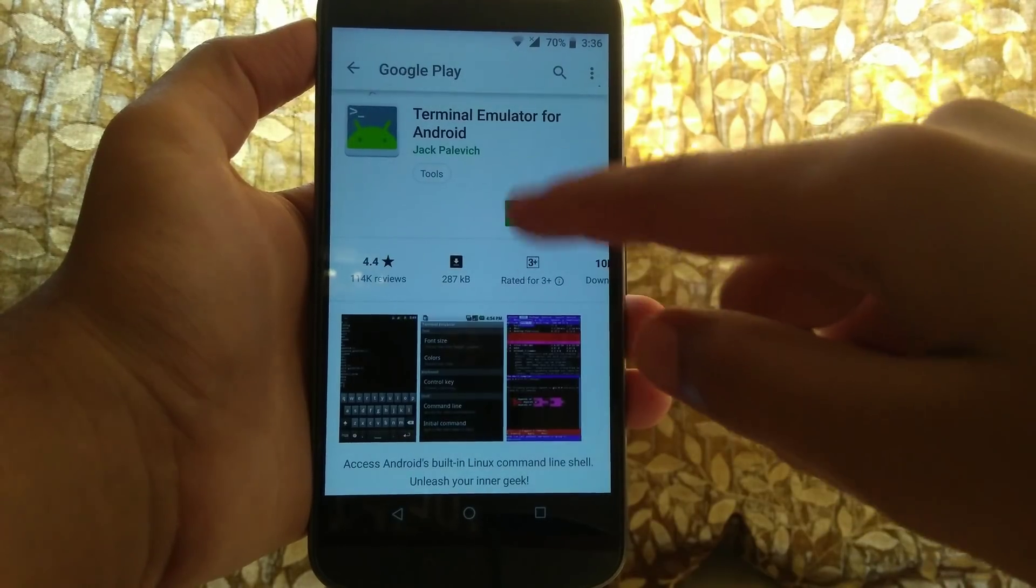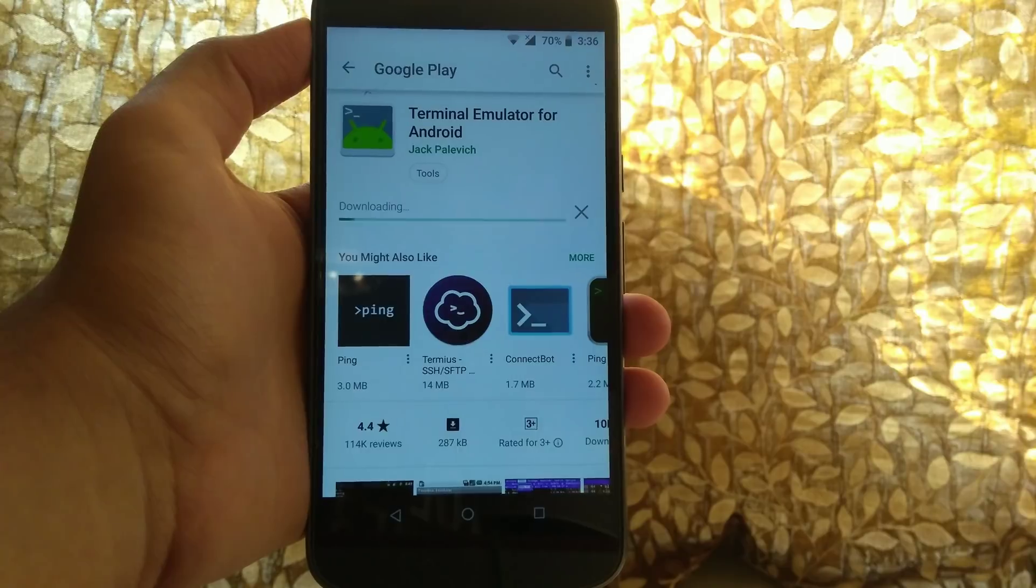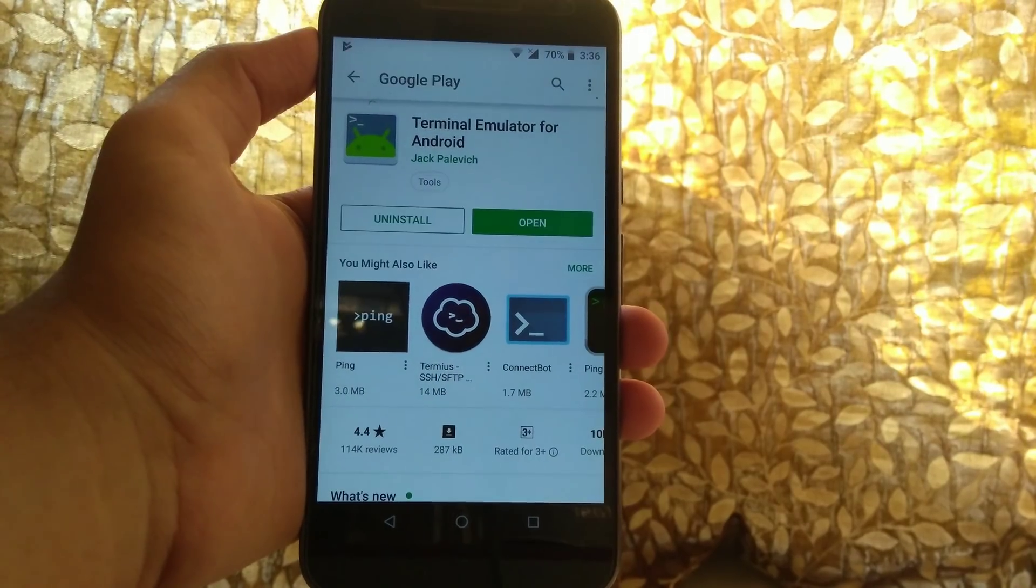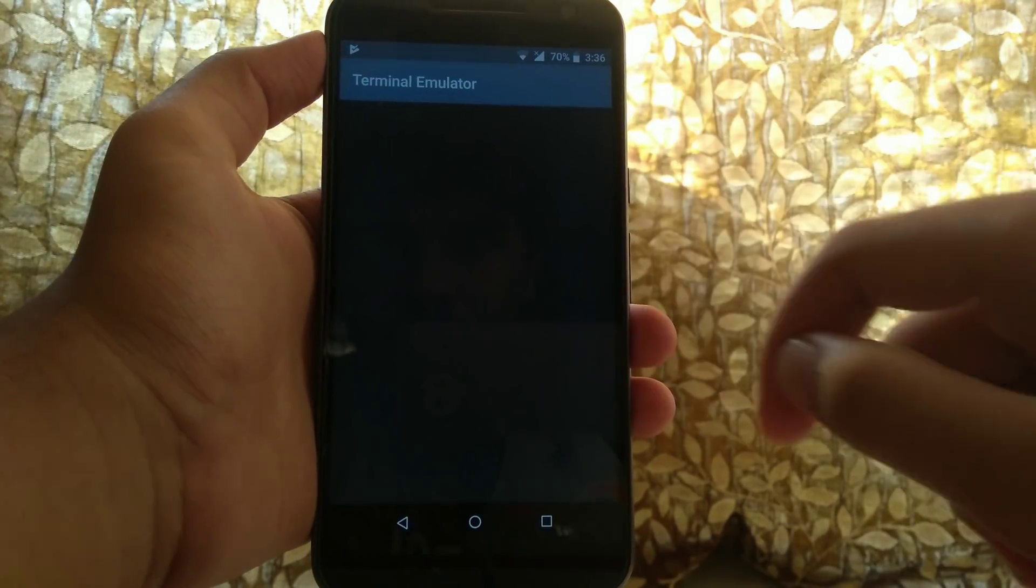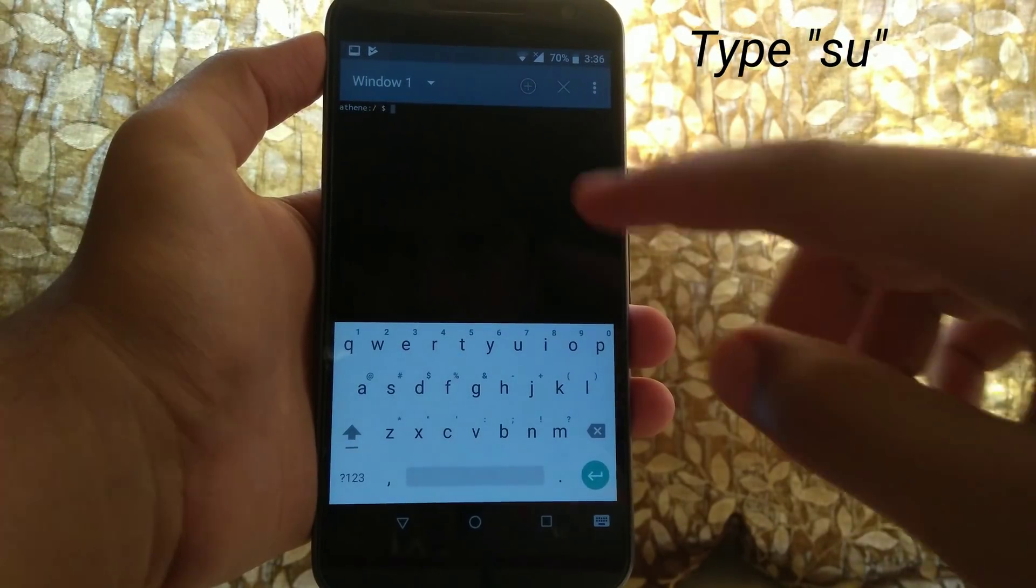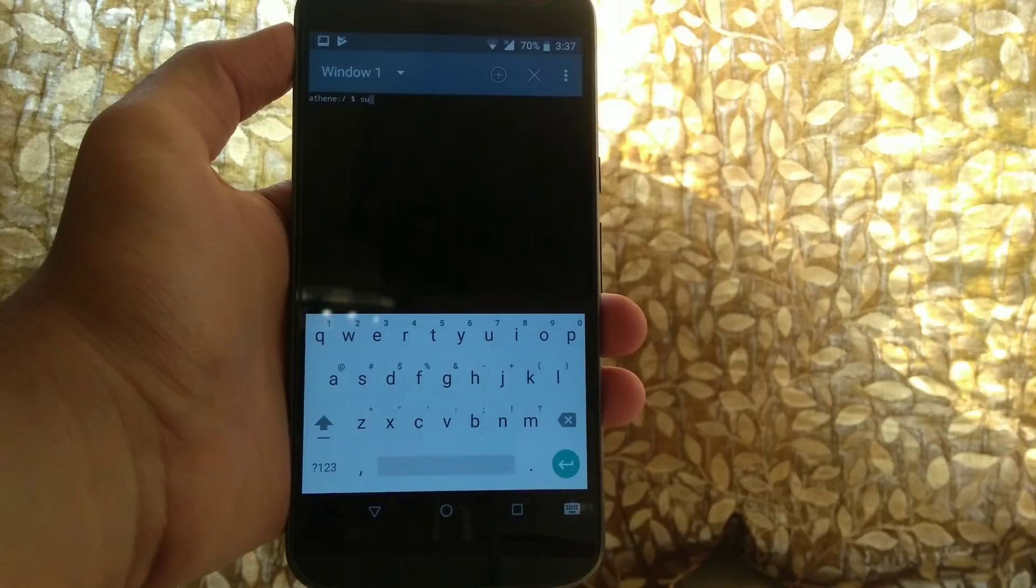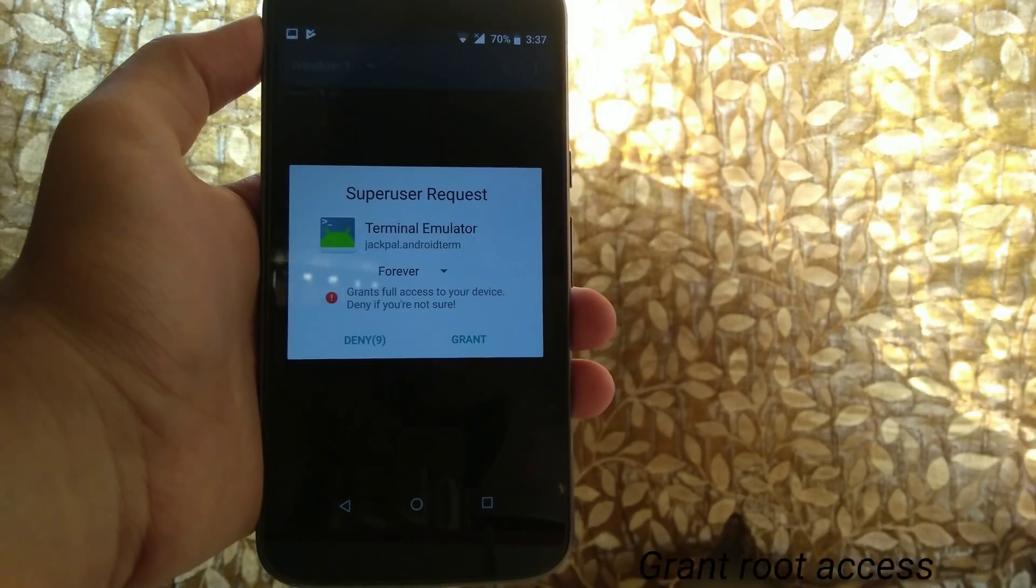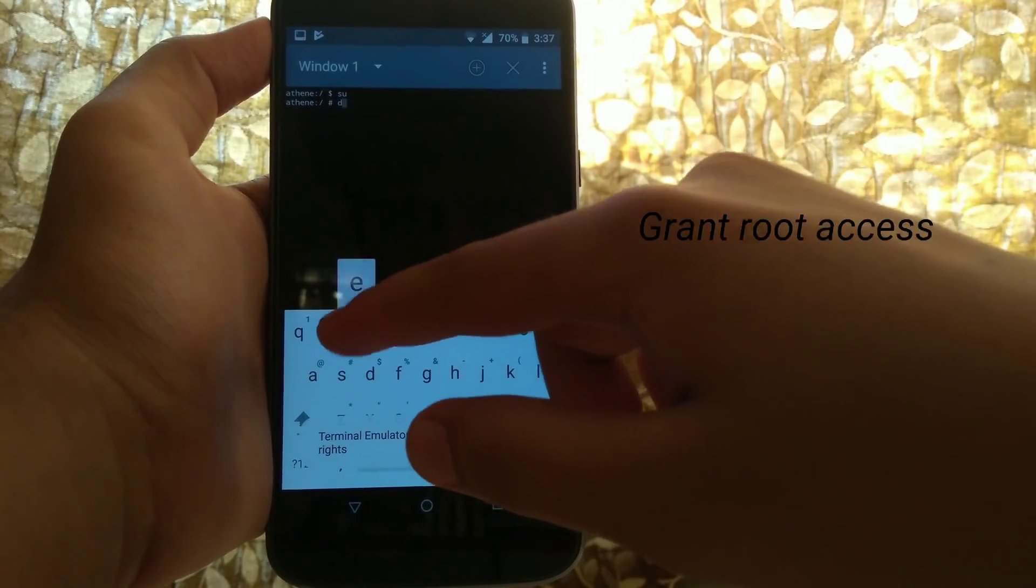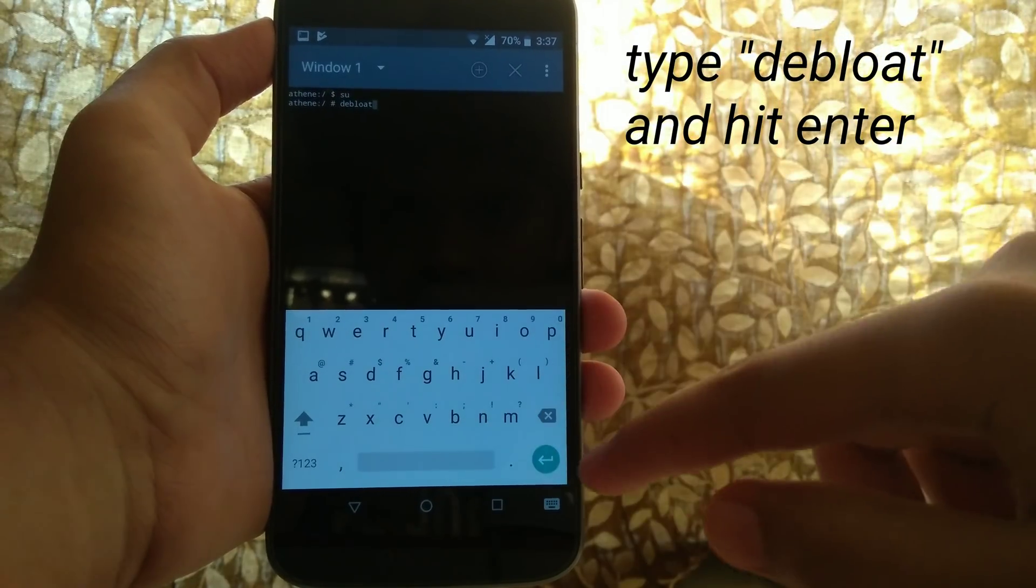Now make sure that you install this app only and none of the other apps. This app is very small and it will be installed within seconds. Once it is successfully installed, open the app and wait till it initializes. Once it is successfully initialized, type SU and this will ask for root access, so grant the root access.